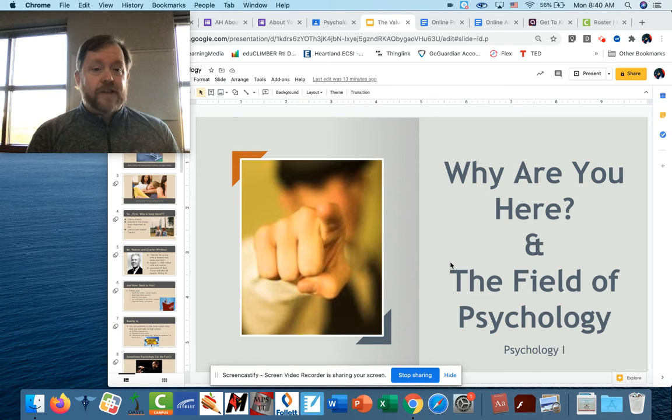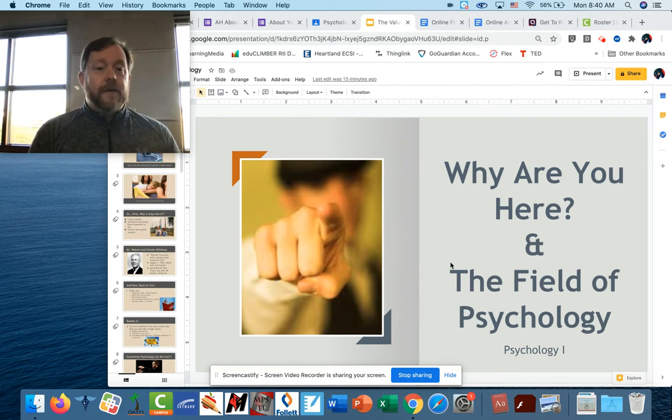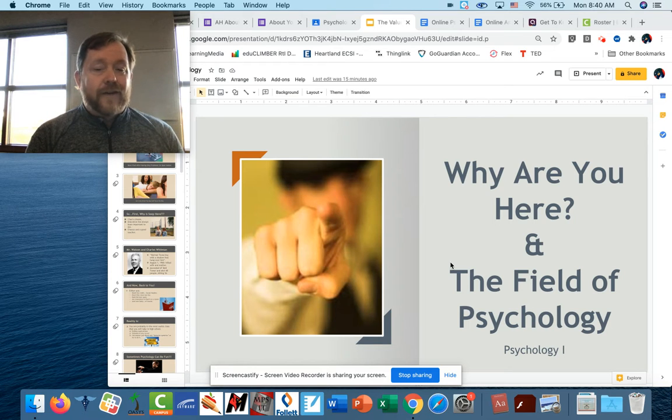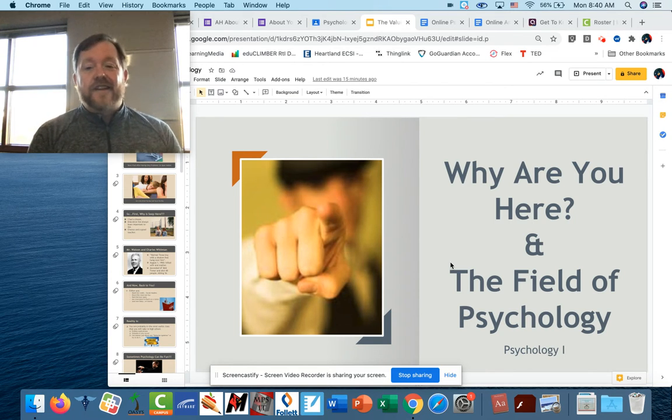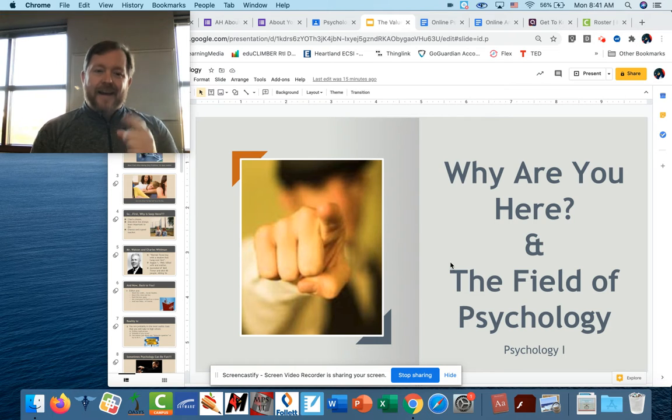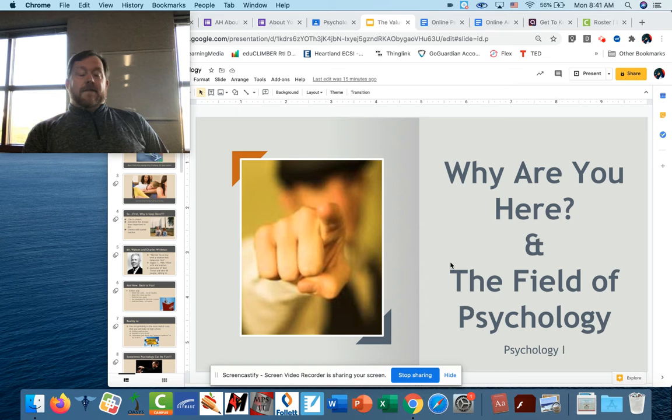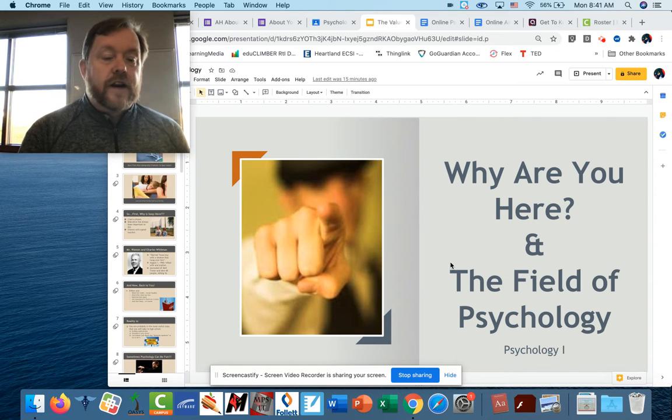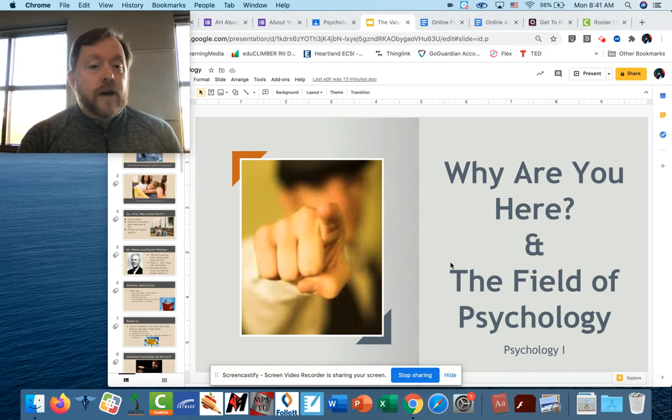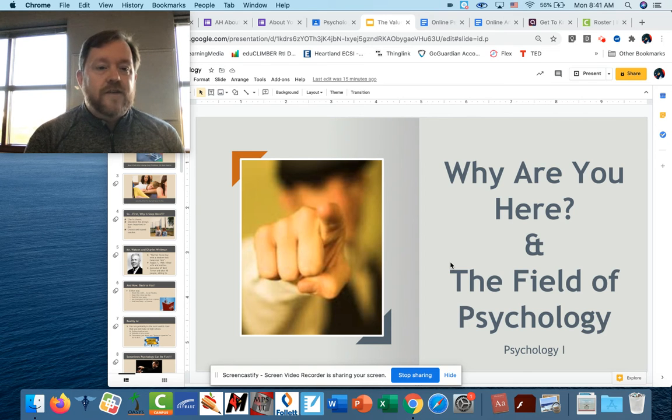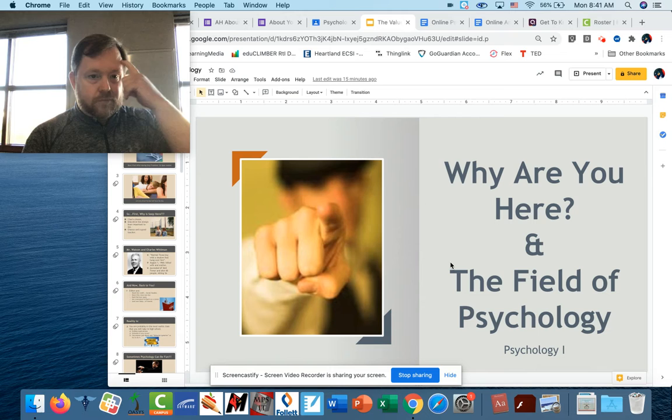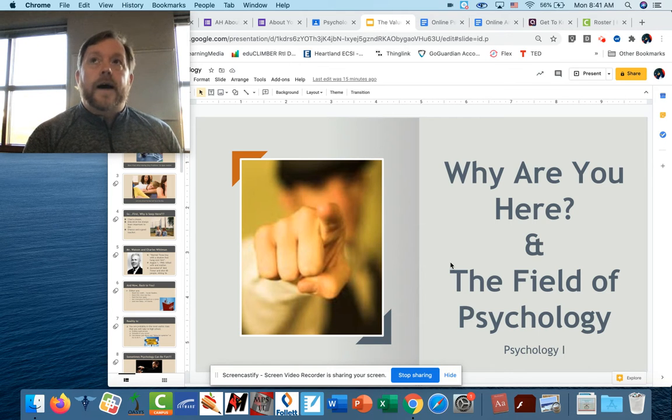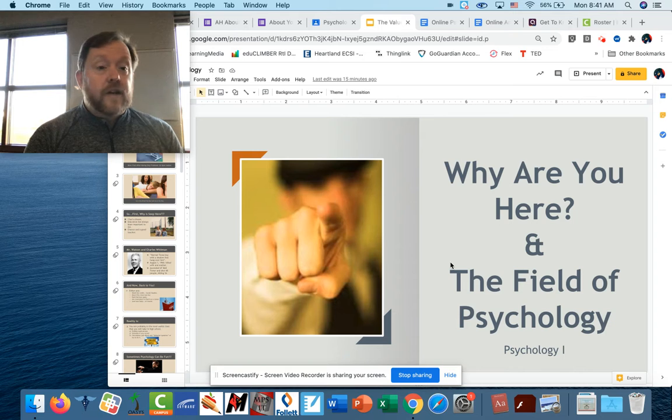So welcome to psychology. This is going to be a lot different than the last class you had with me if you had American history with me. In American history we covered a lot of facts and figures and dates and events, and in psychology we don't do any of that. Well, that's a lie. We do talk a little bit about the history of psych for 10 minutes in the very first quarter. But we're going to talk a lot about you and me and the people around you and what we do and why we do it and how it works. So I hope that this is something that you're going to be interested in. I really think it's something that's very useful.